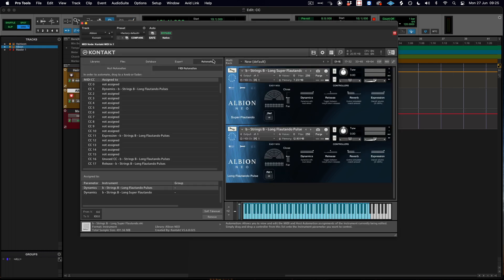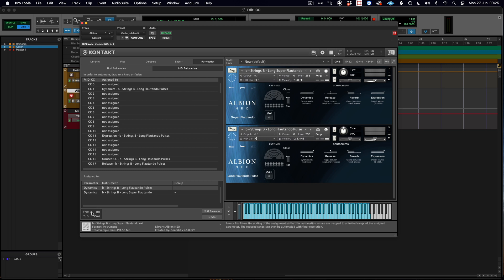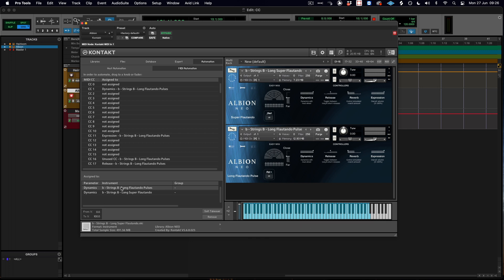Another really cool feature of the Contact automation pane is the ability to reverse the polarity of a control. So if I go to this from percentage to feature in the bottom left hand corner of the automation tab, I can change this dynamics control on the long flortando pulses to go from 100...